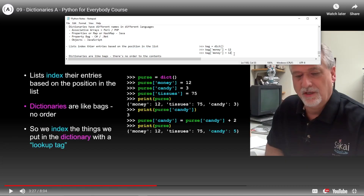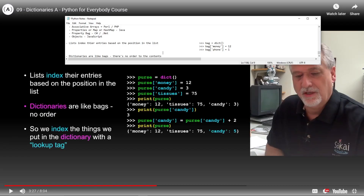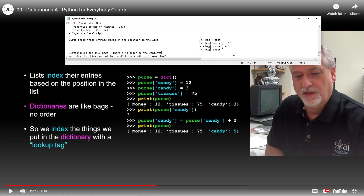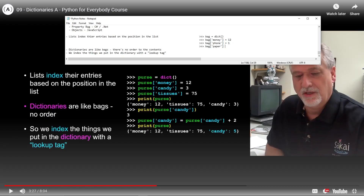Now bag at 'phone' equals 1, and bag at 'paper' equals 7. So we've added money, phone, and paper to the bag dictionary with their respective values.